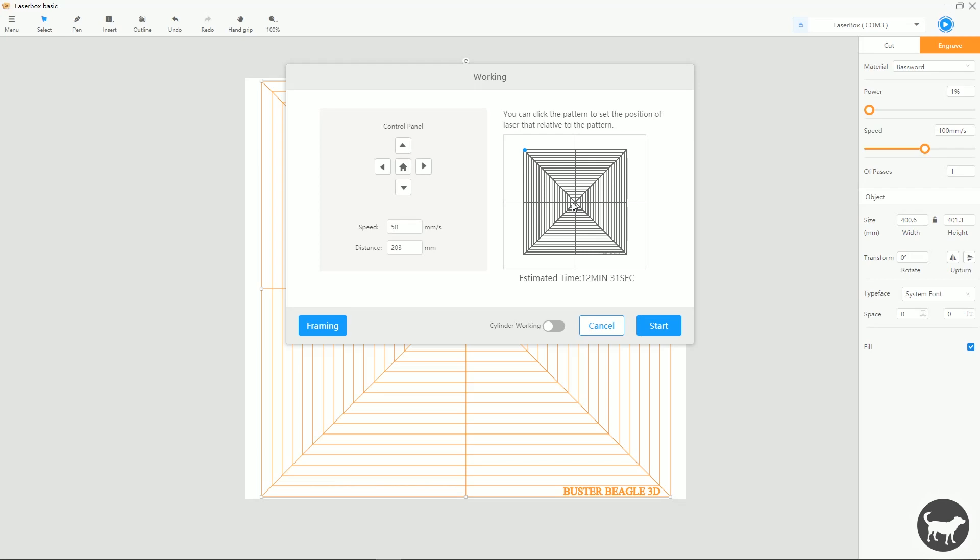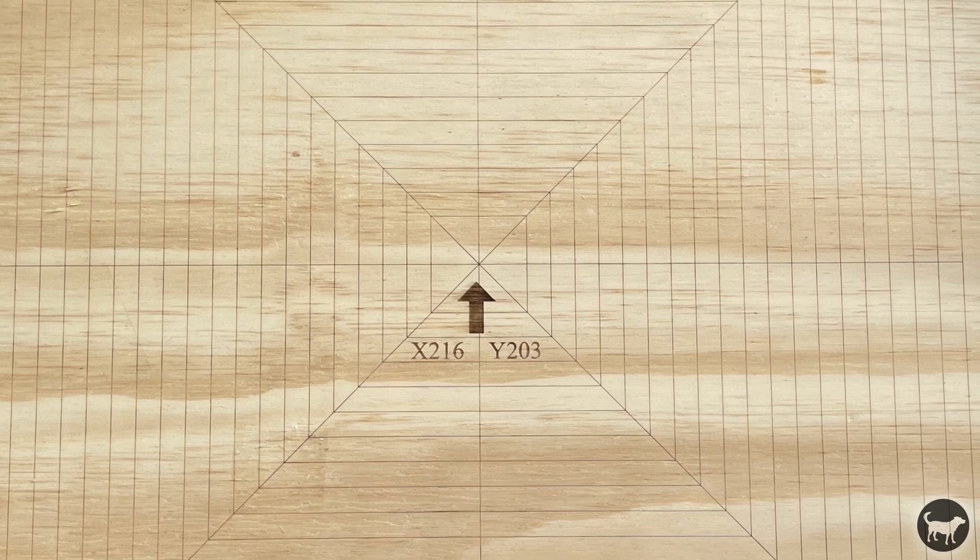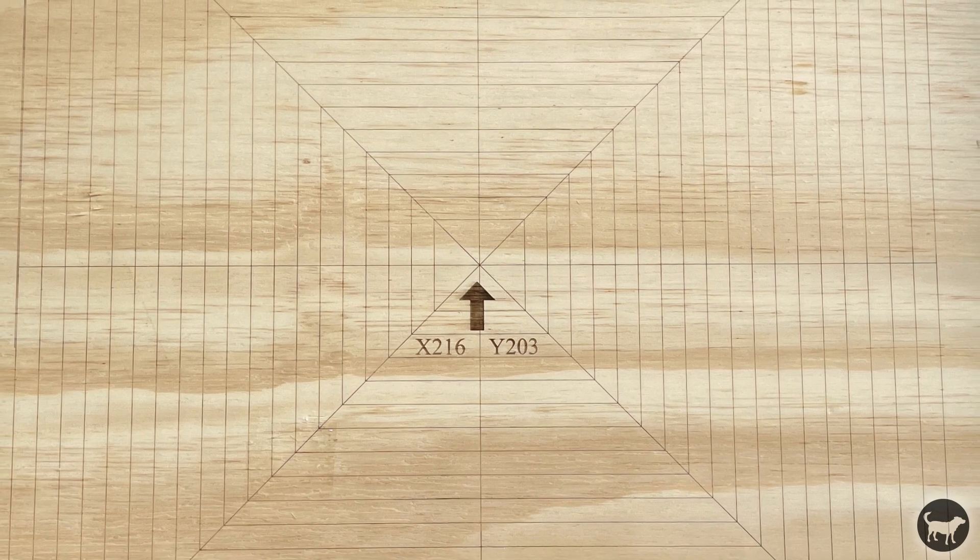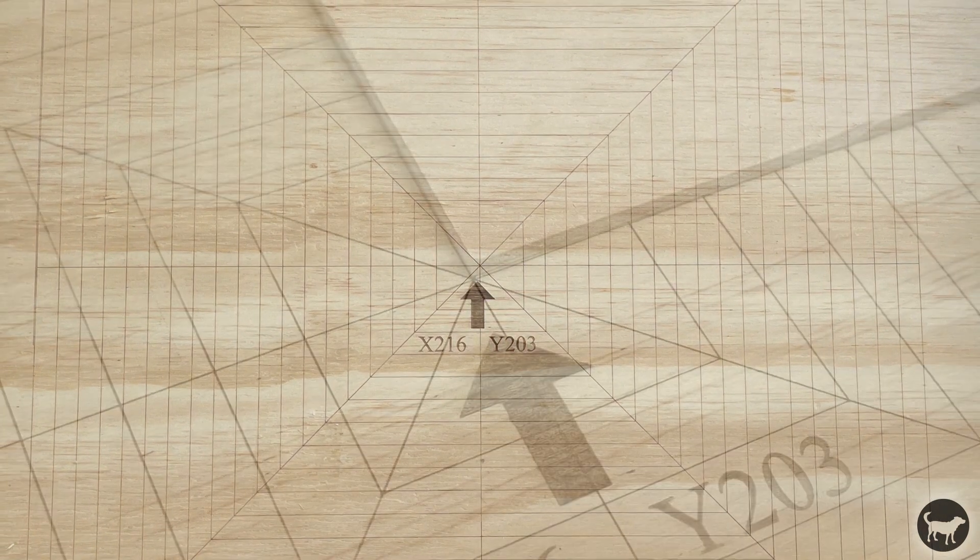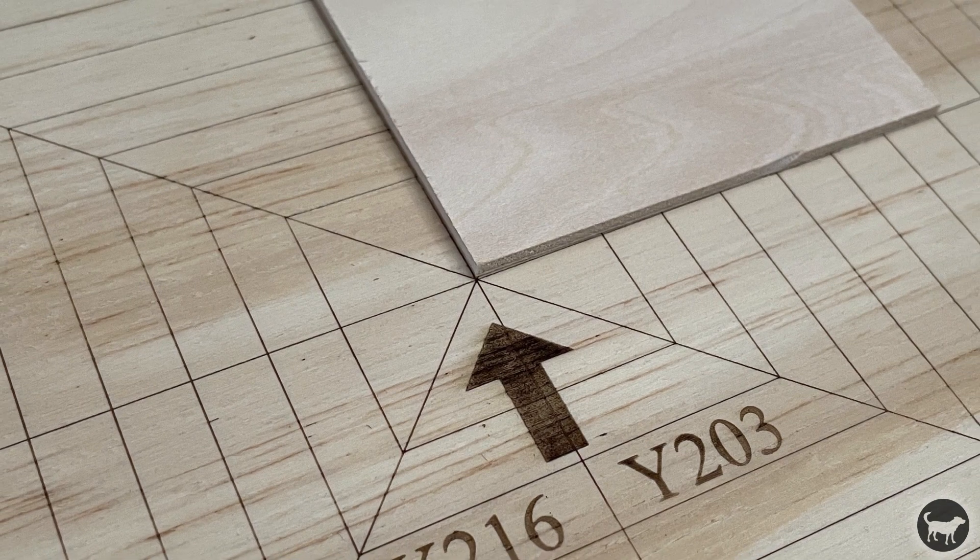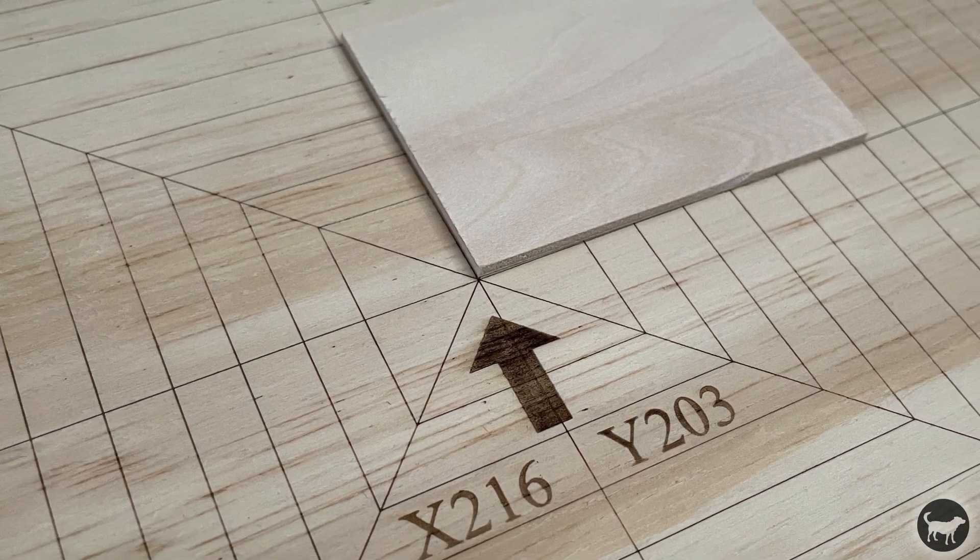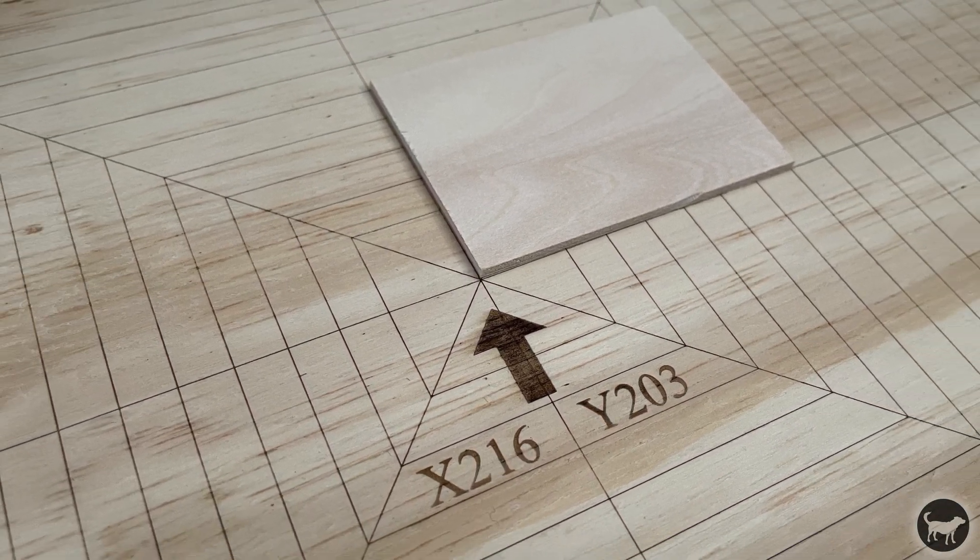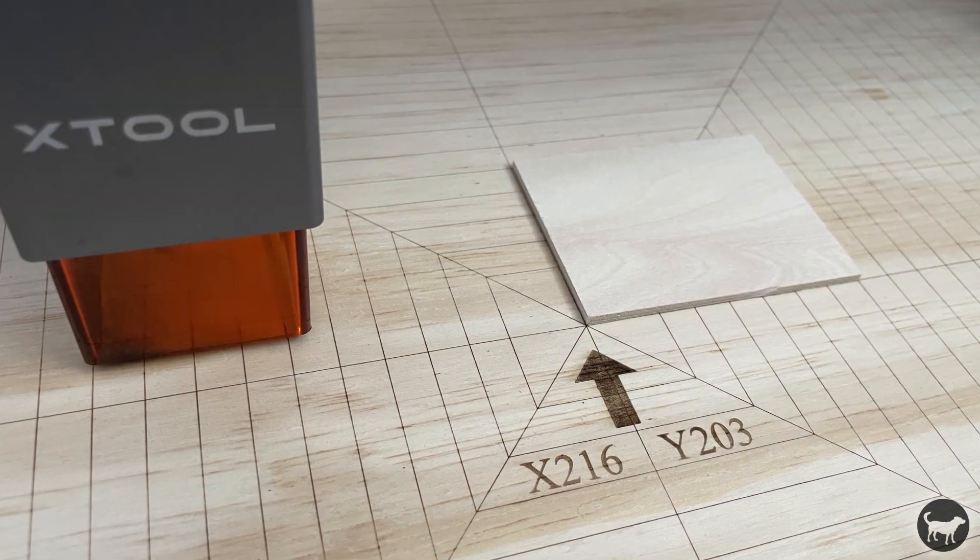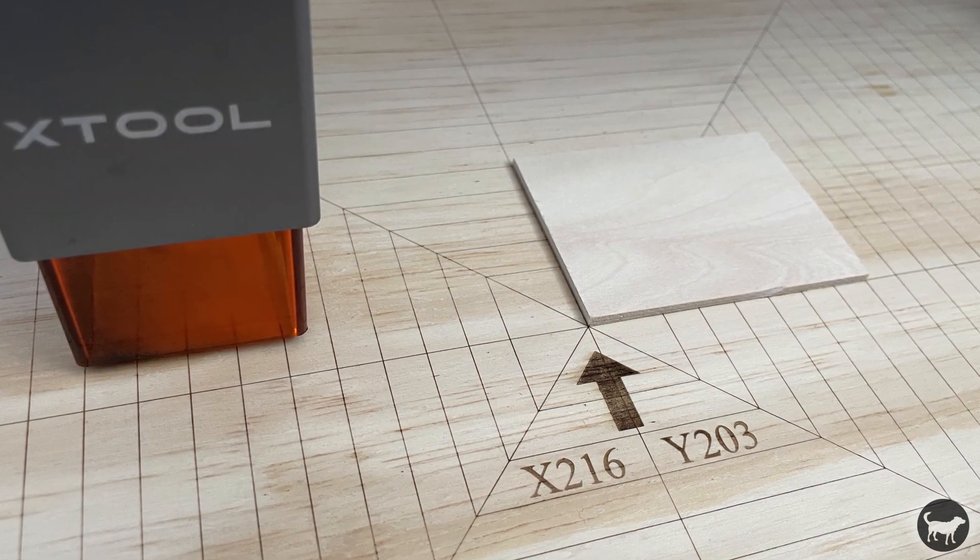Now, as you can see on mine, mine was slightly off. This could have to do with a loose belt or something like that, but it gets me pretty close to where that center is. And more importantly, now I can actually register the pieces that I want to burn so that they're square to my laser, and they'll always be square to my laser.